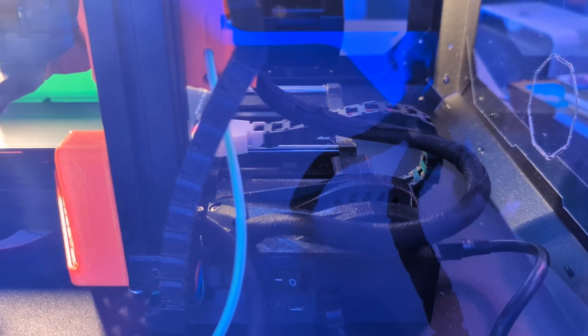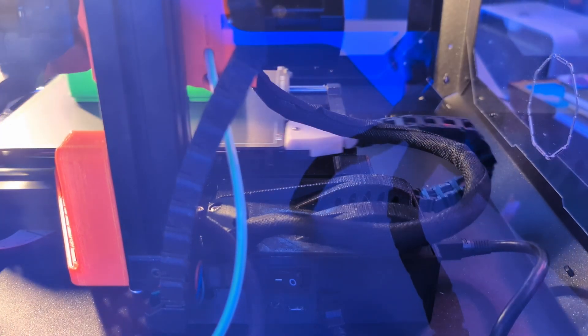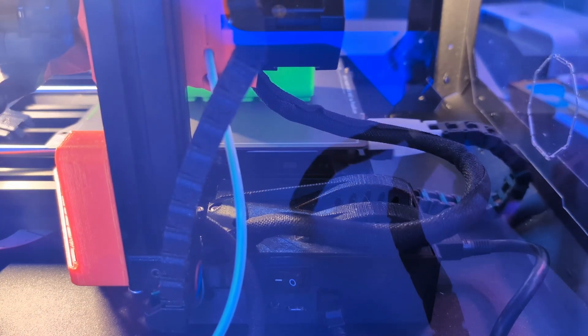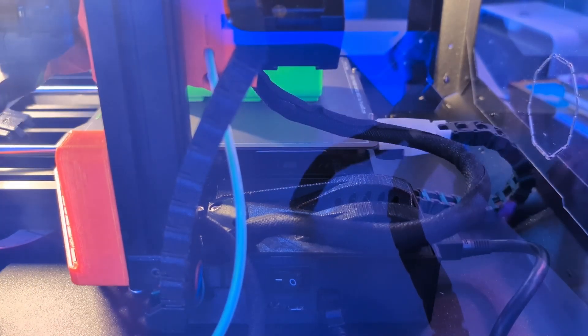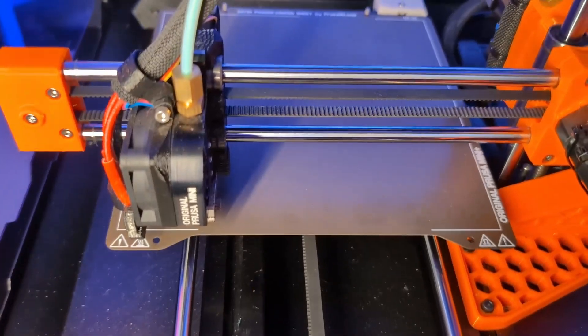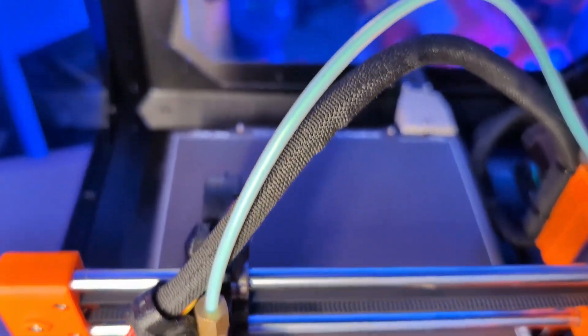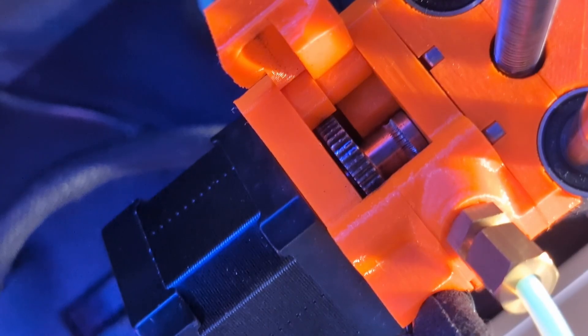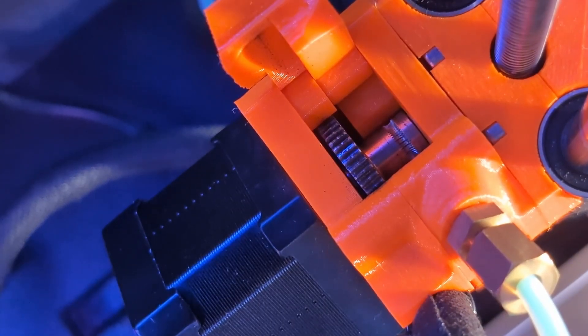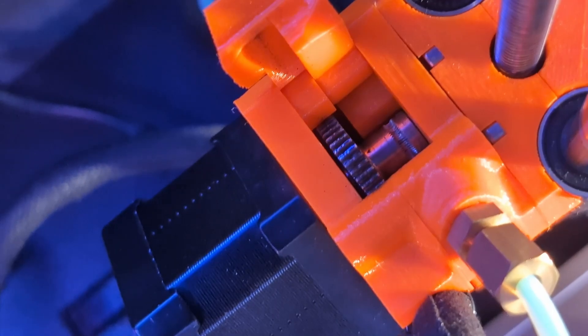Then COVID hit. My printing focus shifted from trinkets and household items to mask straps. The Mini wasn't big enough to print face shield bands like the Mk3, but it was perfect for mask straps. I printed hundreds, distributing them to anyone who needed them in the Kansas City area. My Mini became more than just a hobby machine. It was helping during a crisis.